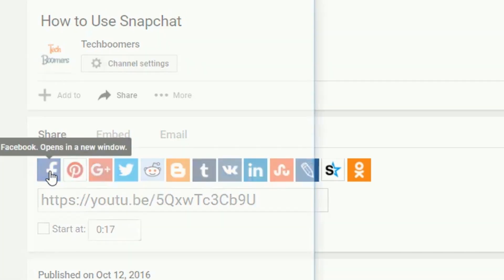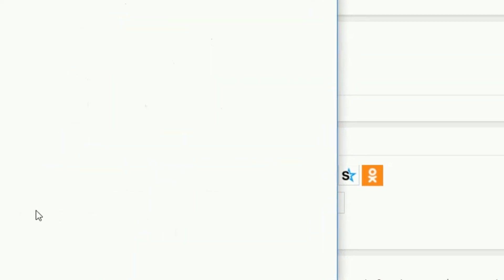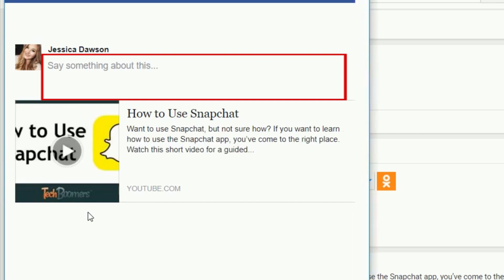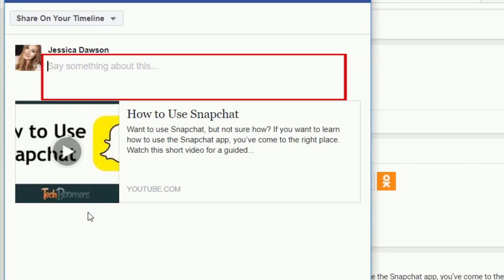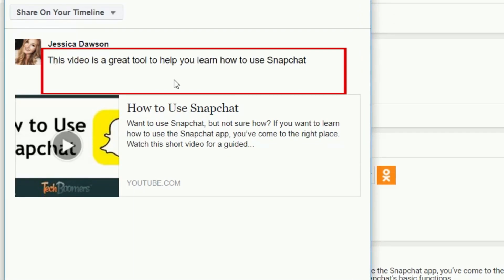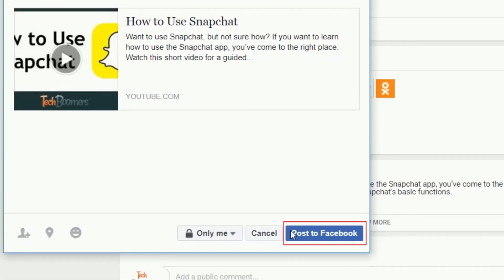Click on the Facebook icon. A new window will open. In the text box, add a caption to your post if you wish, then click Post to Facebook at the bottom of the window.